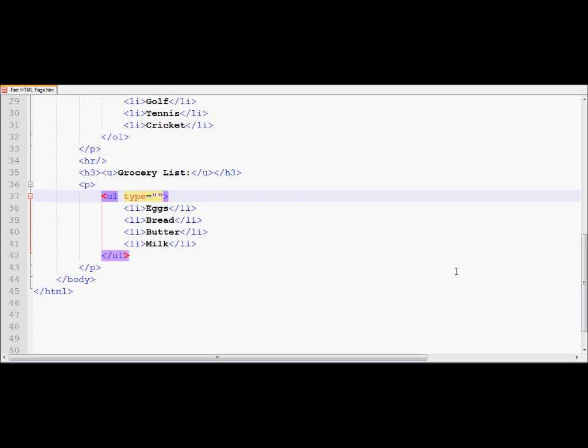However, in a tag like unordered list, there is a room to change. For example, if you display circular bullets and if you want to display a different kind of a bullet, you can do that. Whenever there is room for some kind of changes, customization, what HTML does, it does it with the help of something called a tag property.